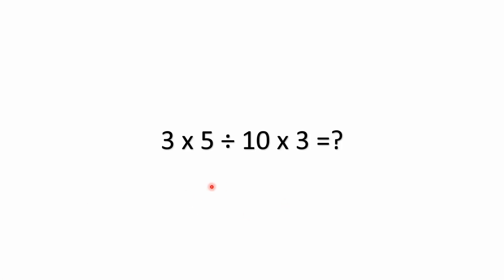Hello everyone, and welcome back to the Math Puzzle Crash Course. We have a simple little equation with some mixed operations. We've got multiplication and division in this equation. It's 3 times 5 divided by 10 times 3.